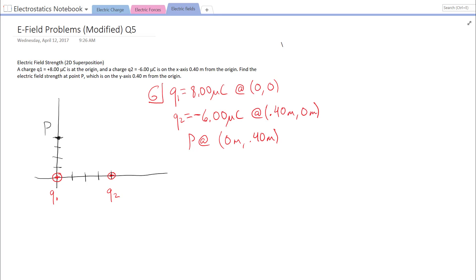I've sketched out a coordinate plane and placed Q1 and Q2 at their locations. Each tick mark represents 0.10 meters. I've listed out the givens: Q1 and its location, Q2 and its location, and the location of P. The unknown we're trying to find is the electric field at point P.